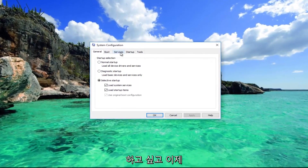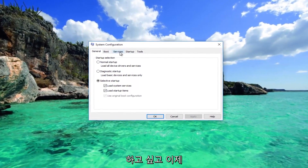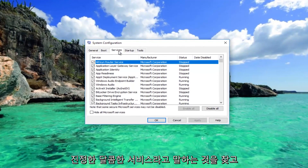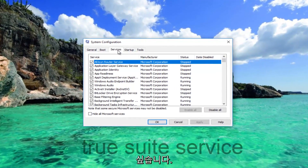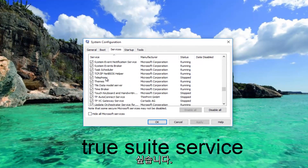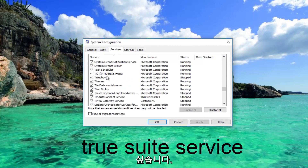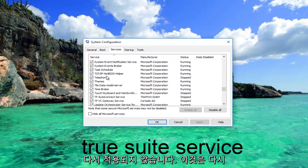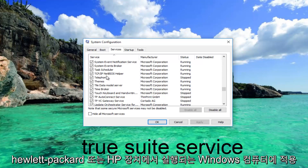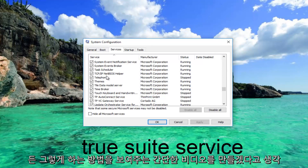Now you want to go underneath the Services tab and look for something that says TrueSuite Service. Keep in mind I do not have it on this virtual environment — this again applies to Windows computers running on Hewlett-Packard or HP devices, but I thought I'd make a brief video just showing you guys how to do it.